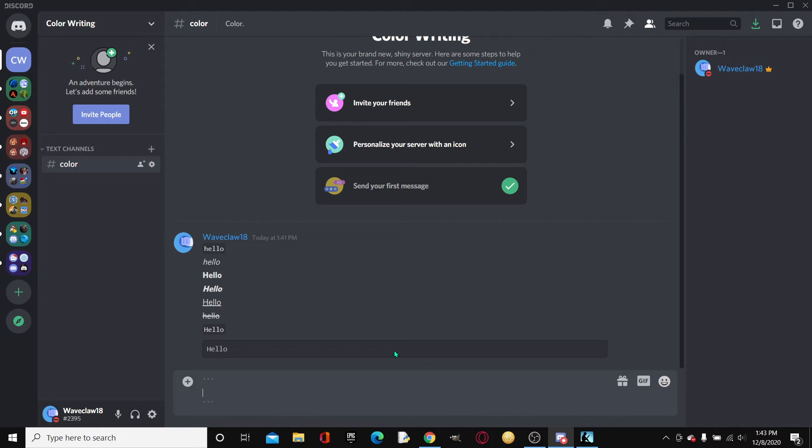Alright, well, so we will be going right up here and we will be typing a certain keyword. Now there are like 10, 15 different keywords, but I don't know all of them, unfortunately.